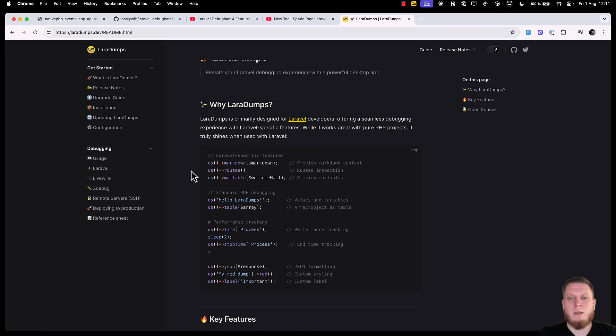And it works with many things, queries, markdown, routes, mailables, and so much more.